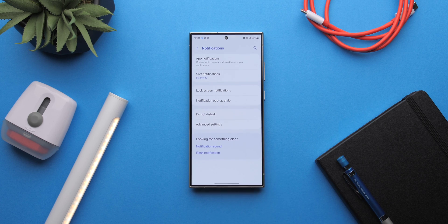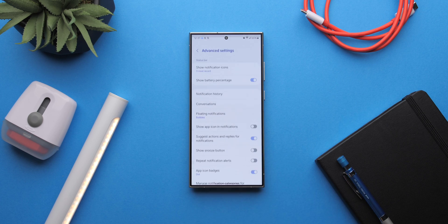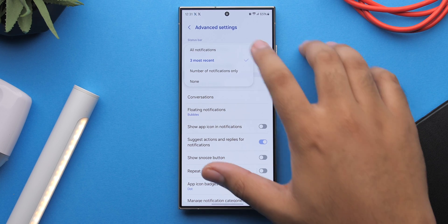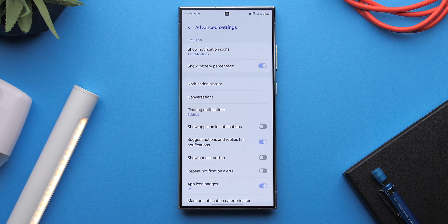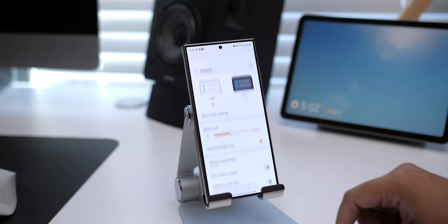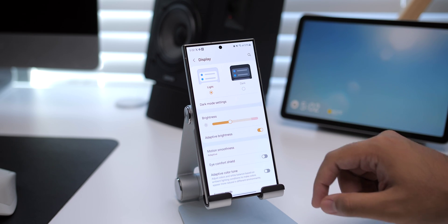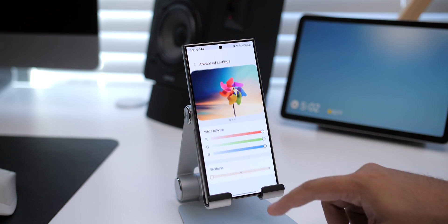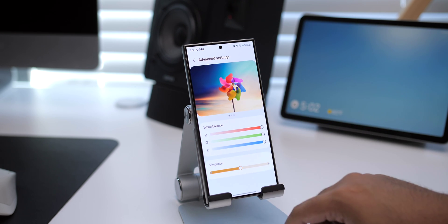The Voice Focus mic mode feature only works on devices running One UI 6.1, so keep that in mind. For the status bar, I made more room for notifications by going to Settings, Notifications, Advanced Settings, and changing the notification icons setting from 'three most recent' to 'all notifications'. I also made my S24 screen more vivid by going to Settings, Display, Screen Mode, Advanced Settings, and increasing the vividness slider.